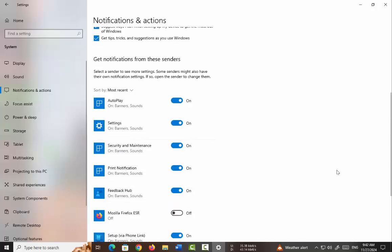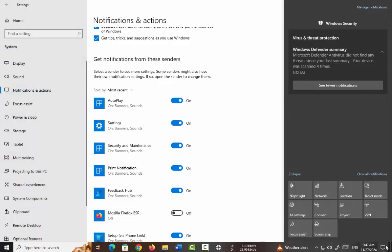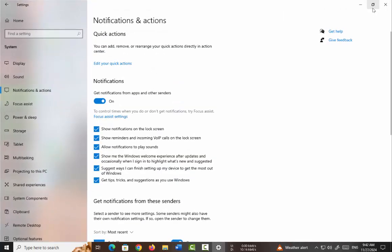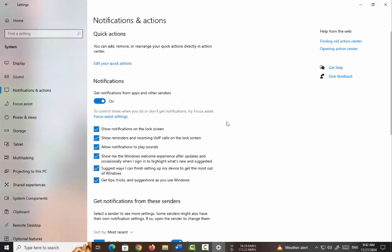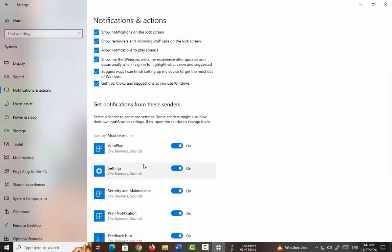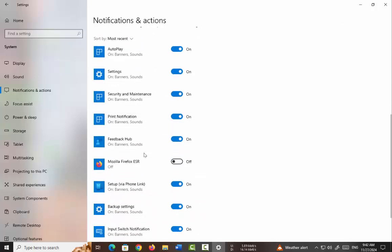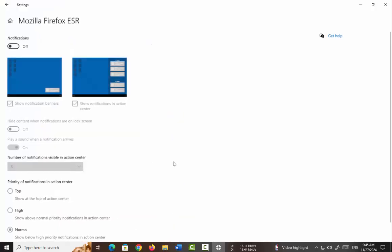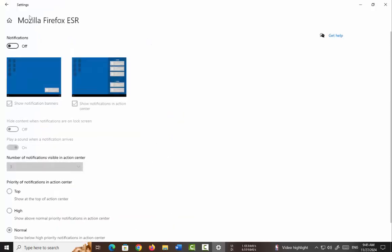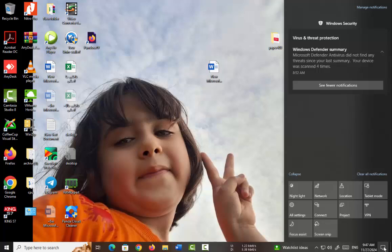Also, if you disable Get Notifications from Apps and Other Senders, you'll no longer receive any notifications. To access this section, click on Manage Notifications in the upper part of Action Center. If you want to receive only some notifications from these senders, scroll down to Get Notifications from These Senders.